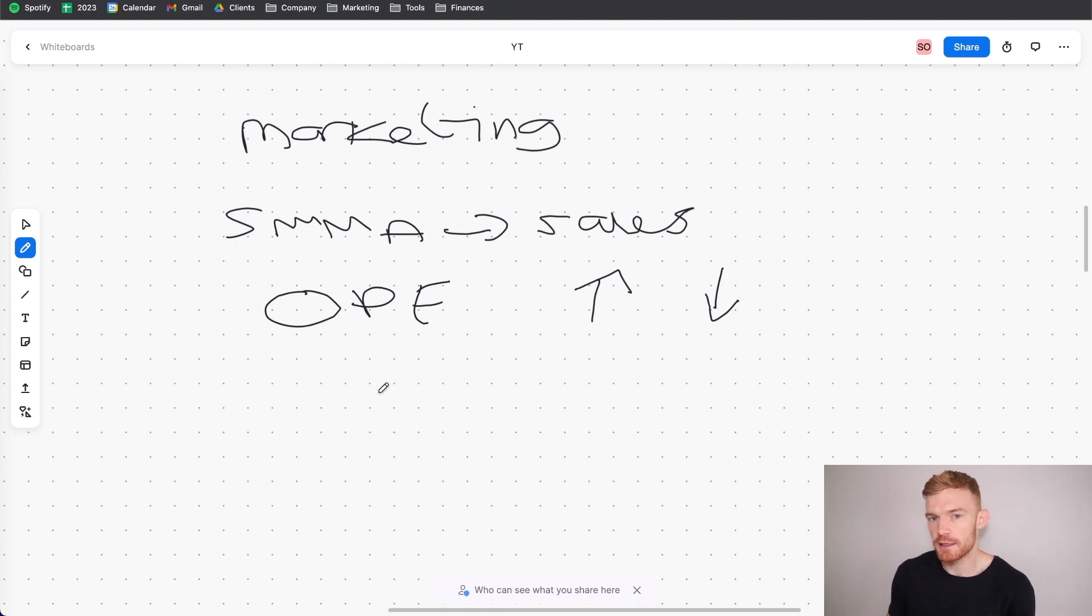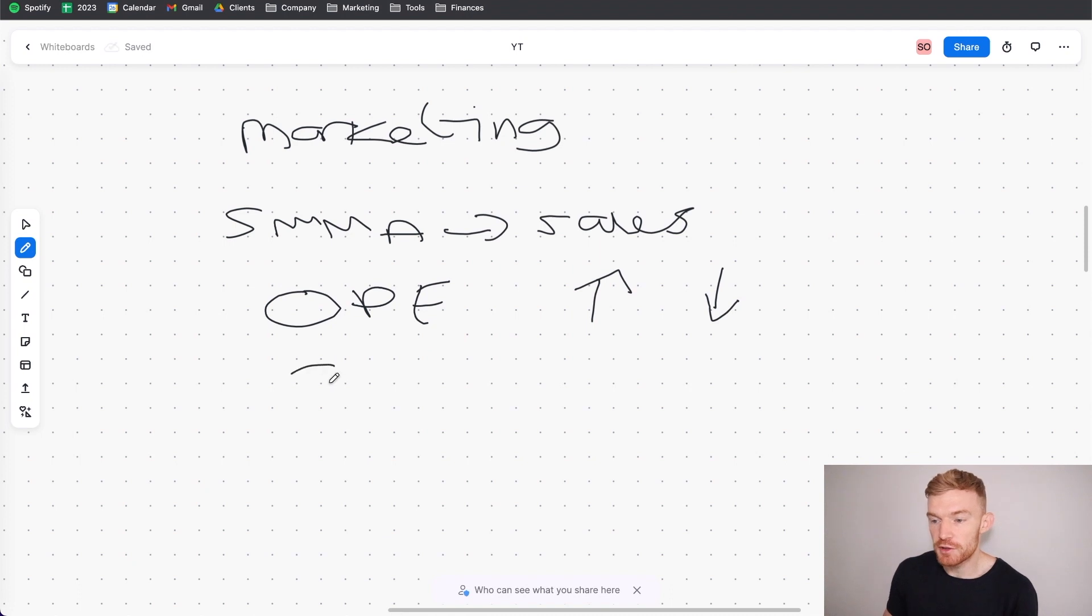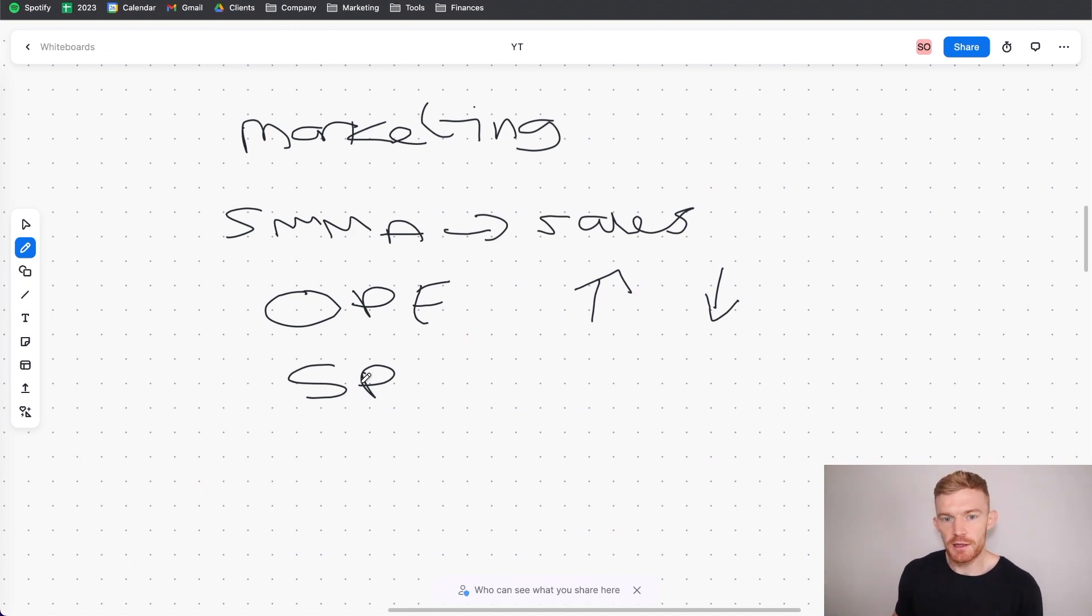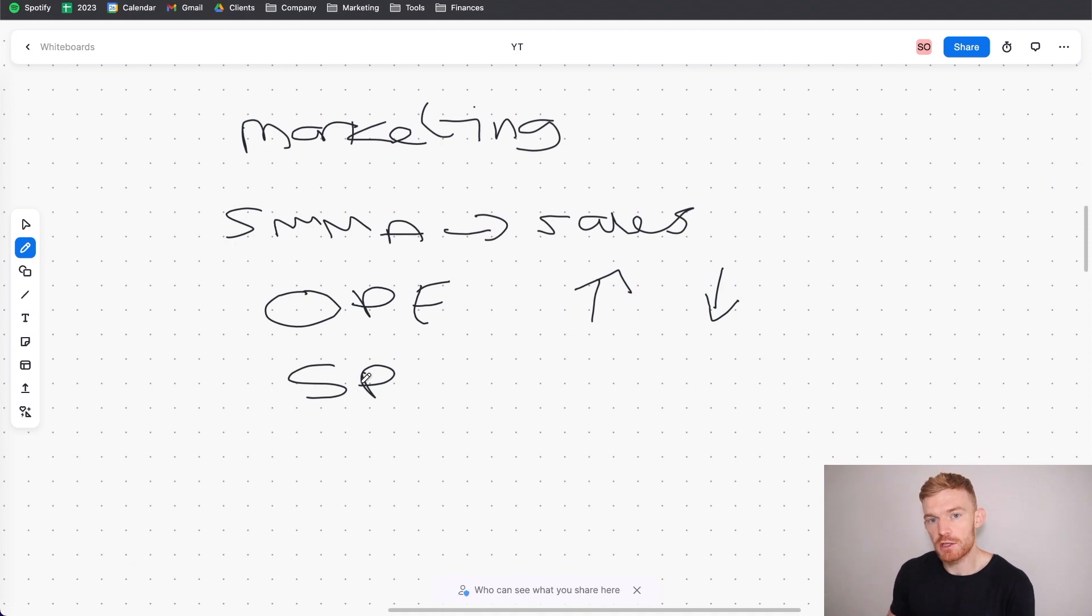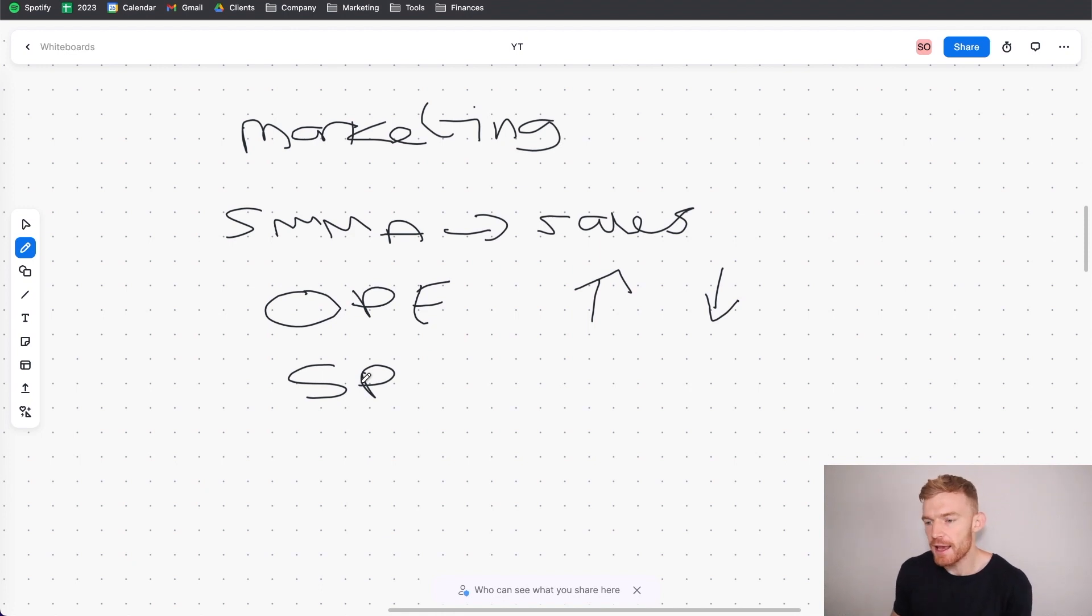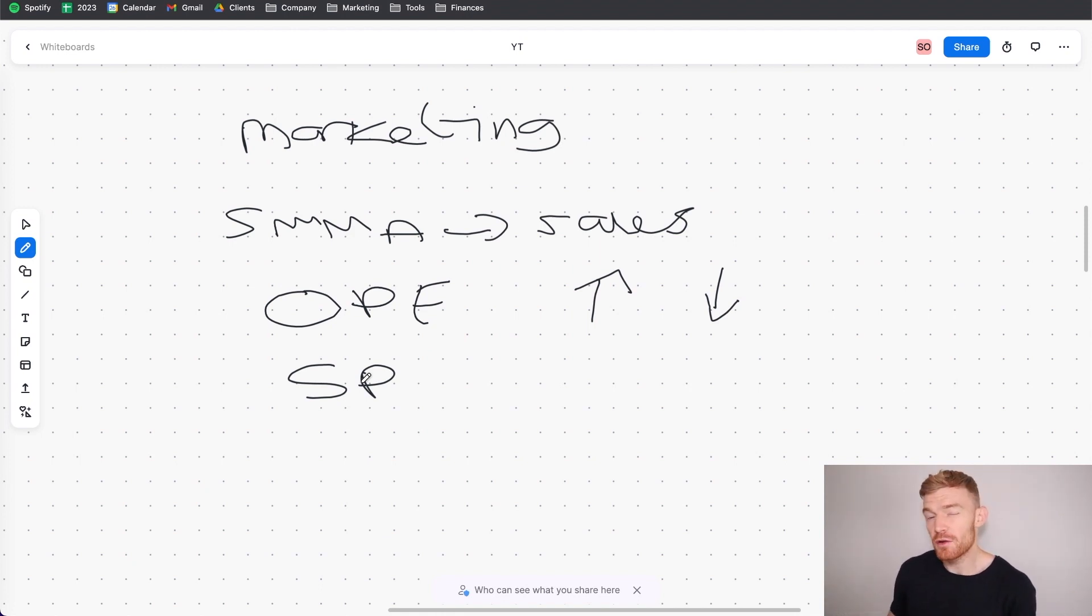So that's exactly what I did. I started what I call strategic partnerships with about two to three different agency owners where the deal was is that they sign the clients and then I fulfill on the clients and they pay me a cut of the retainer that they charge. And this was absolutely perfect for me because it meant I could spend my entire day marketing and I didn't have to do any sales whatsoever.